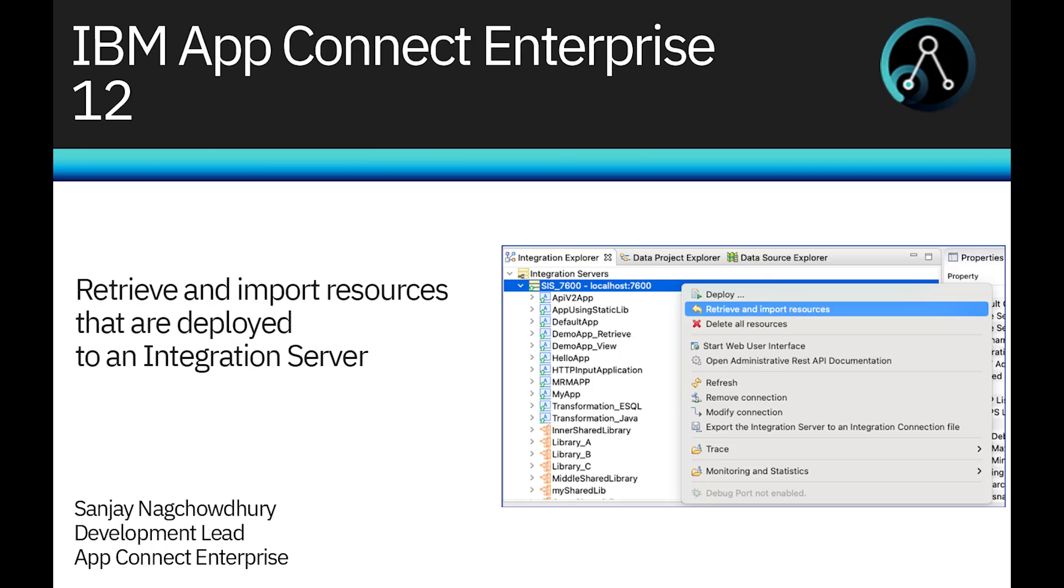Hi, I'm Sanjay Nakhchoudhury, development lead for the IBM AppConnect Enterprise product.